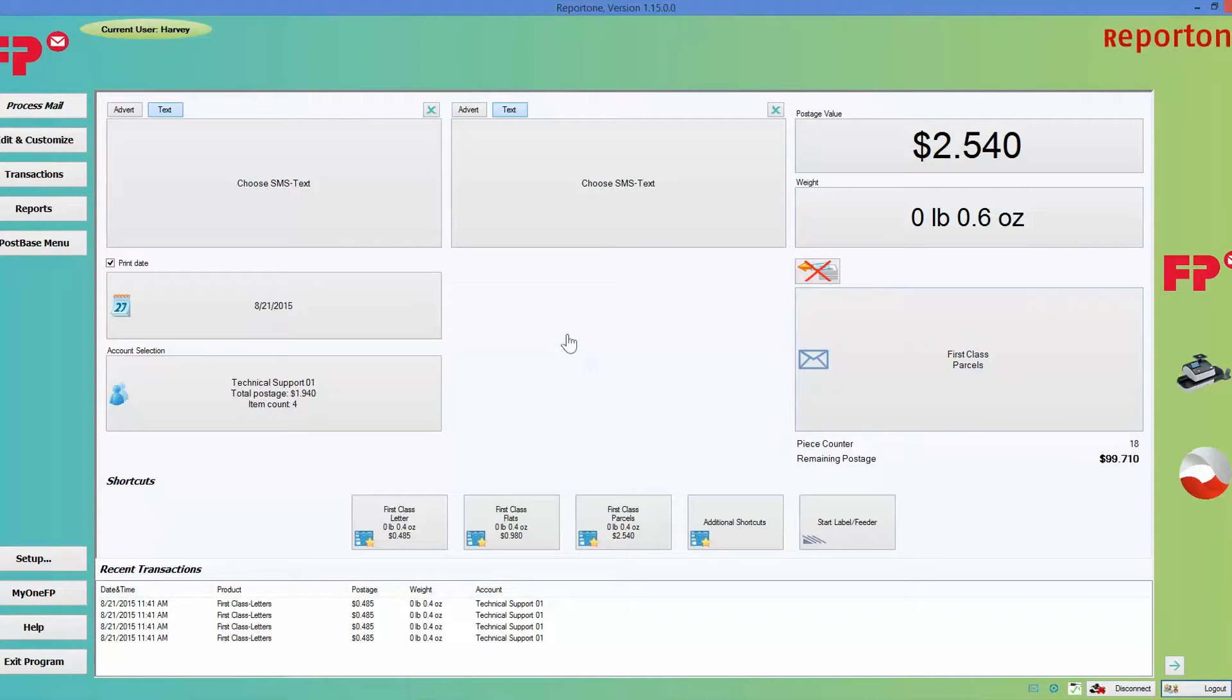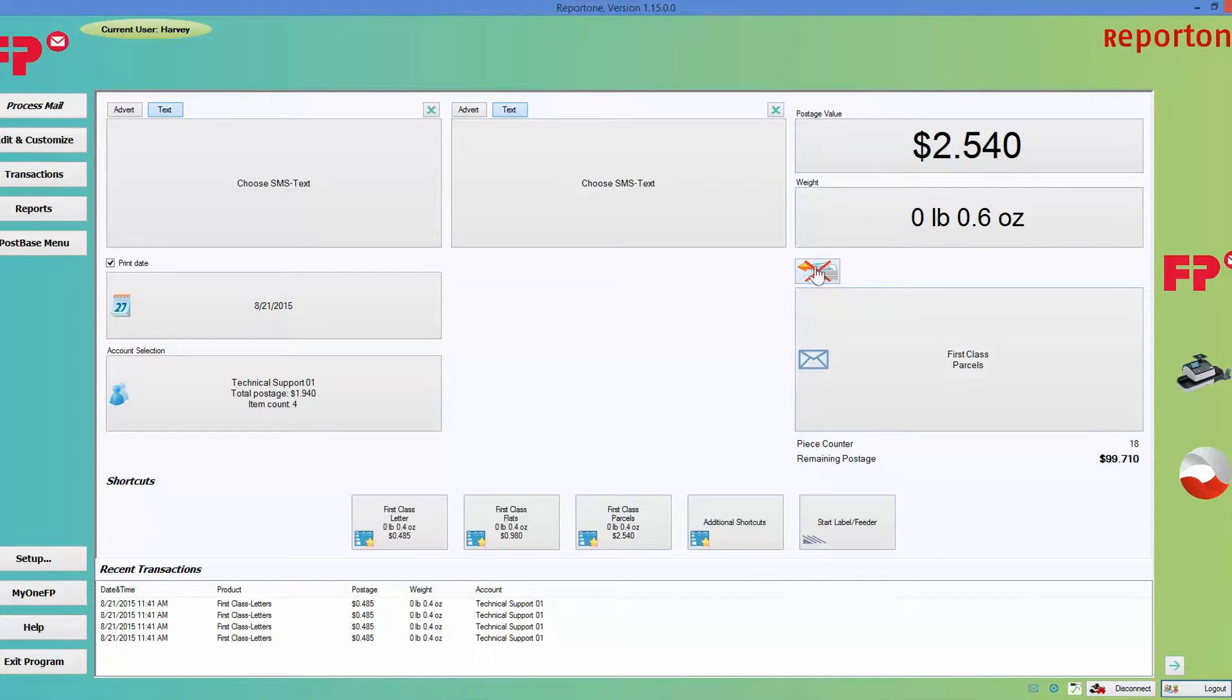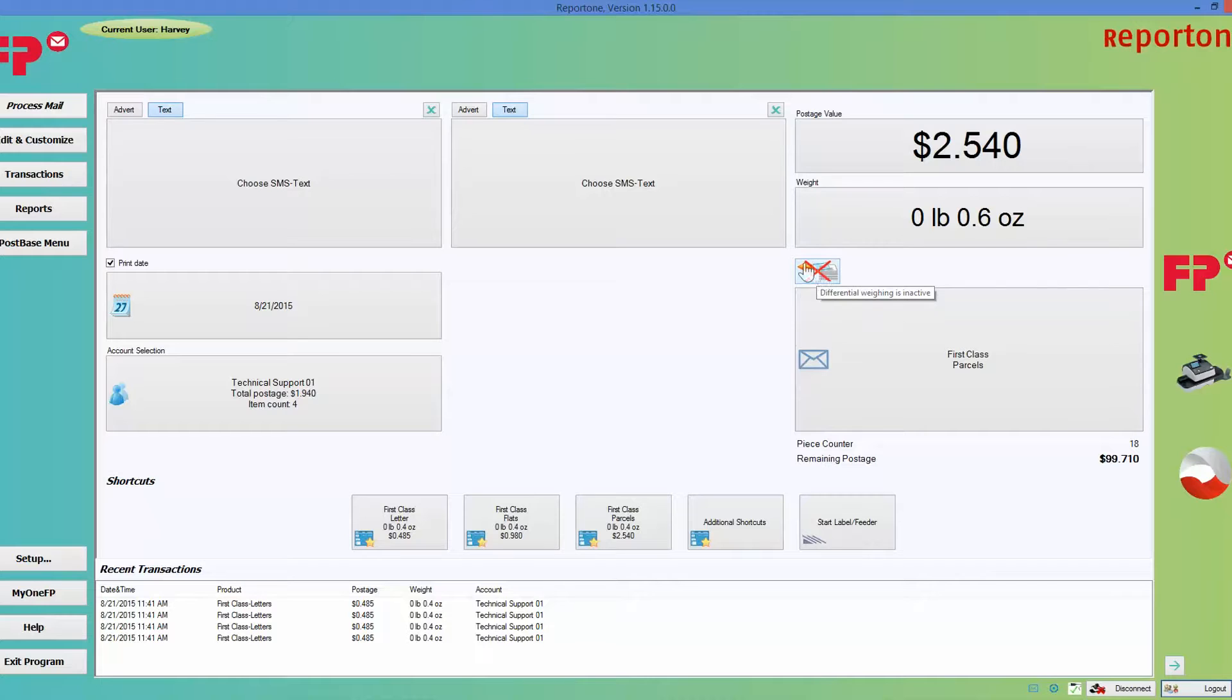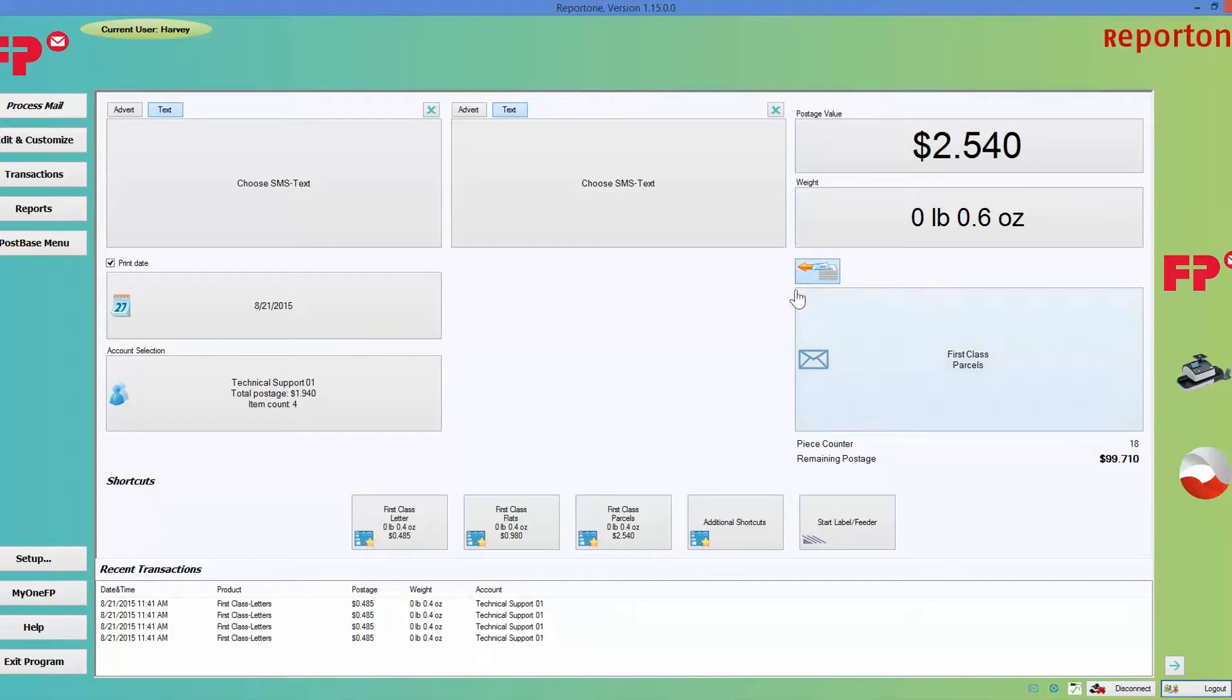Down here is your differential weighing option. If it has an X going through it, that means it's turned off. If you click on it and it has no X, that means you turned it on.